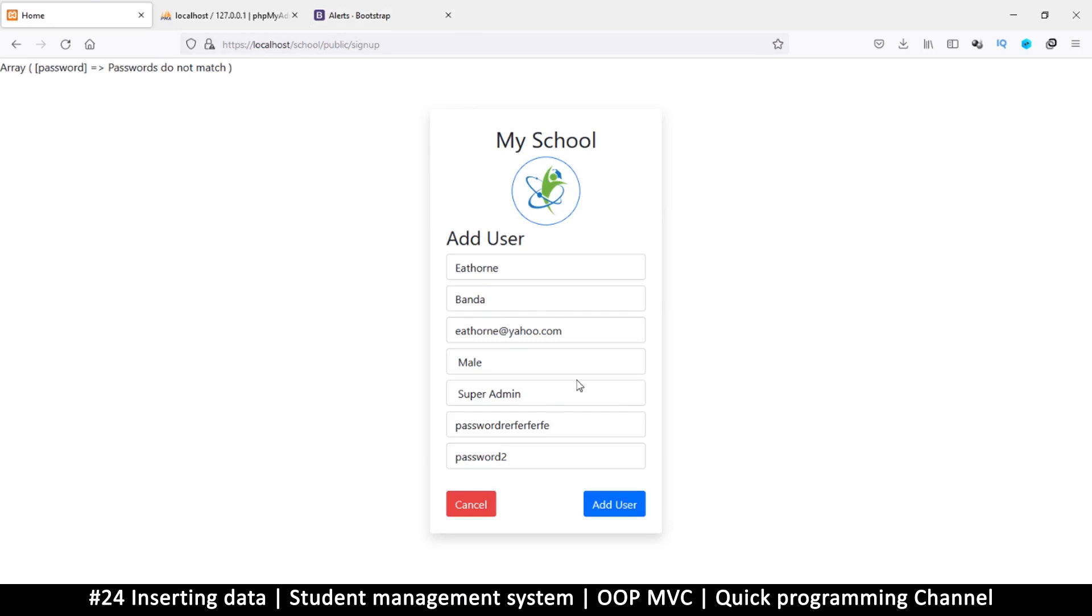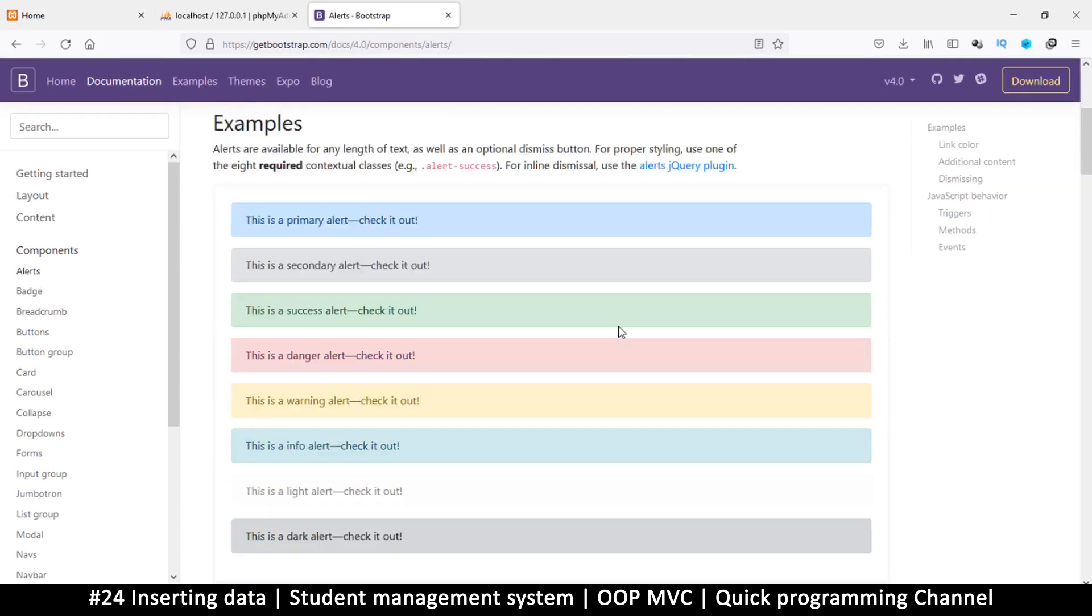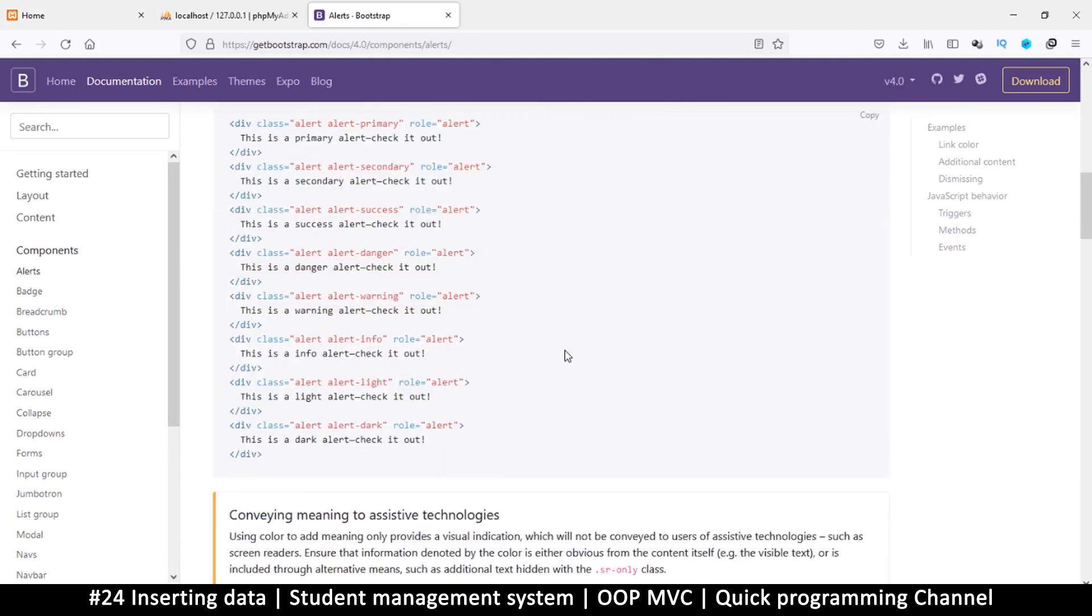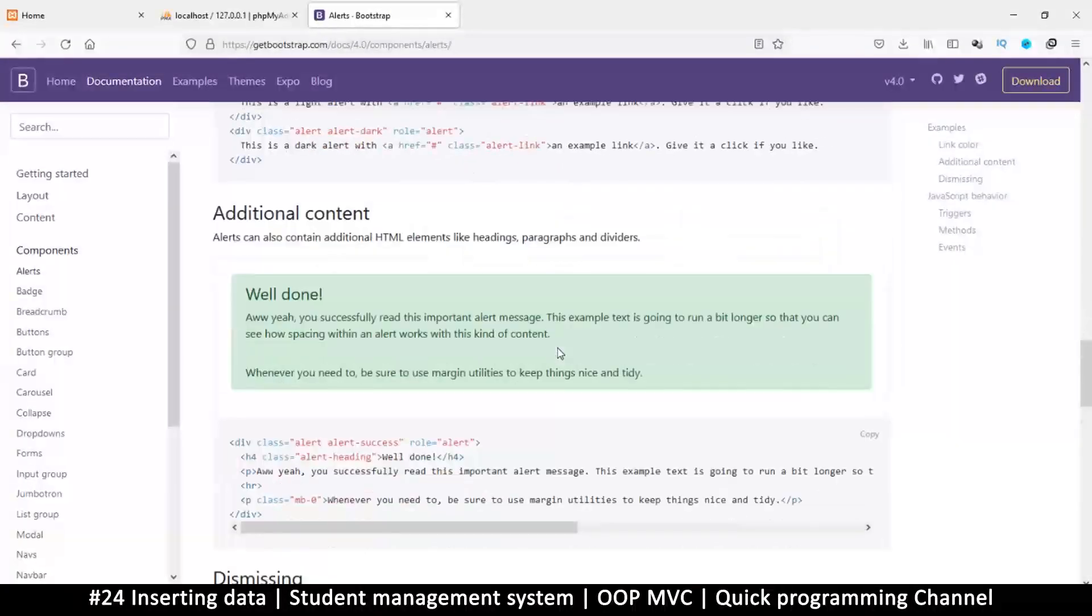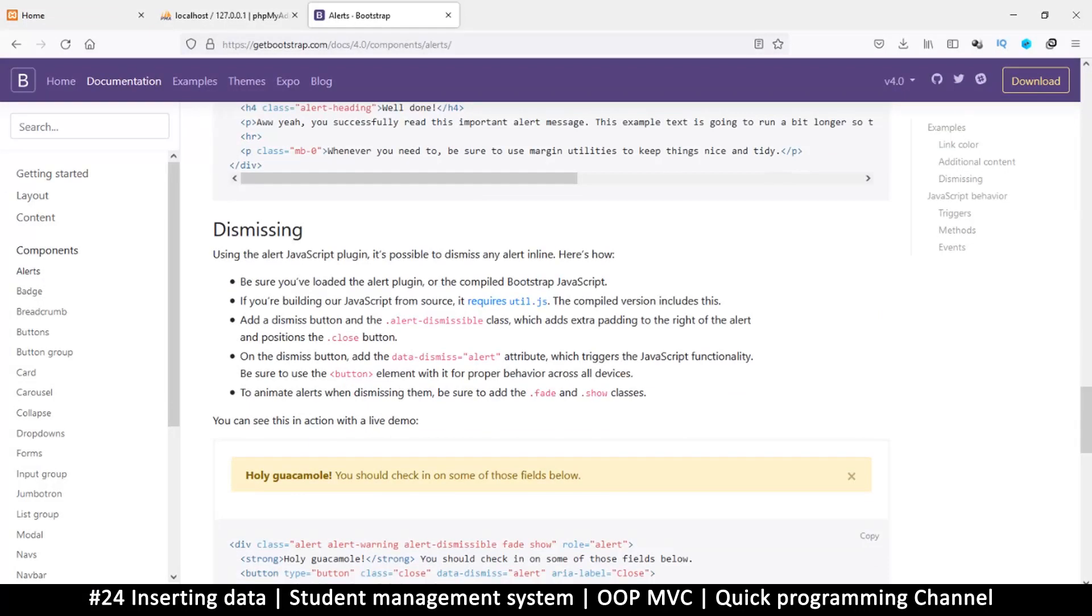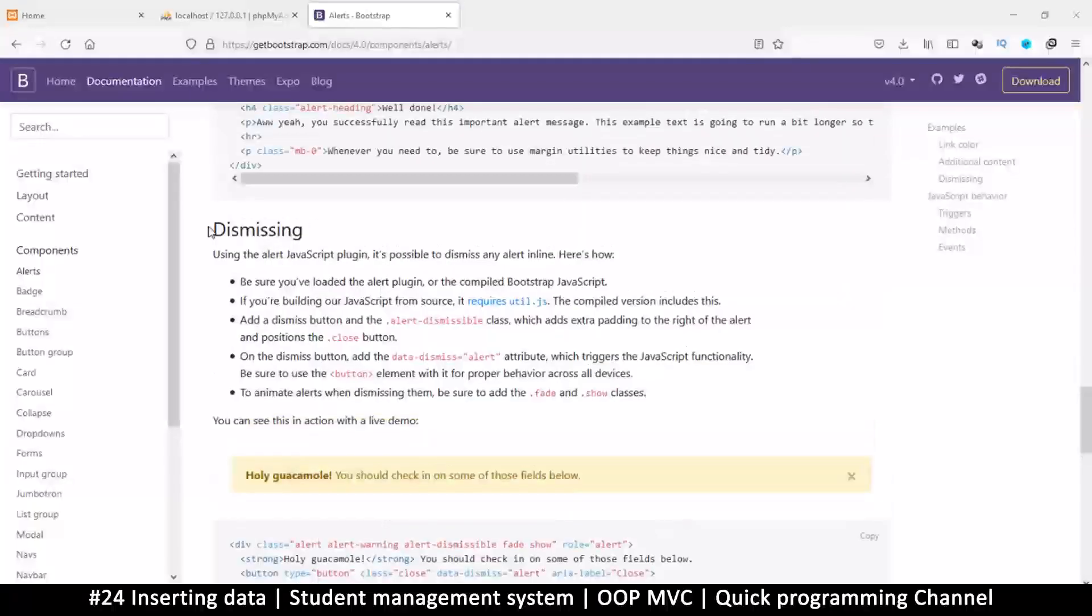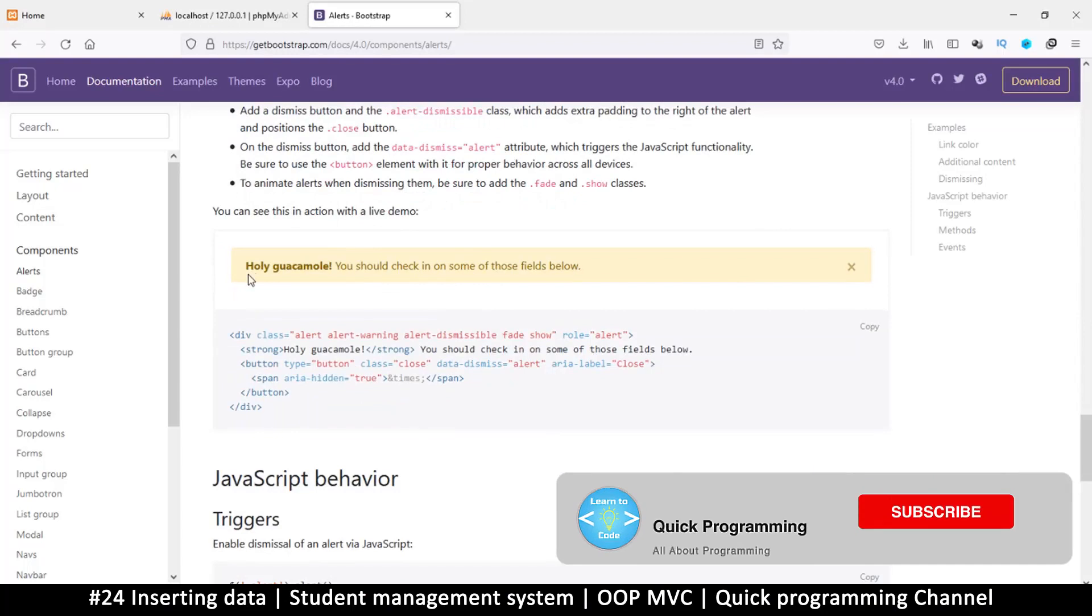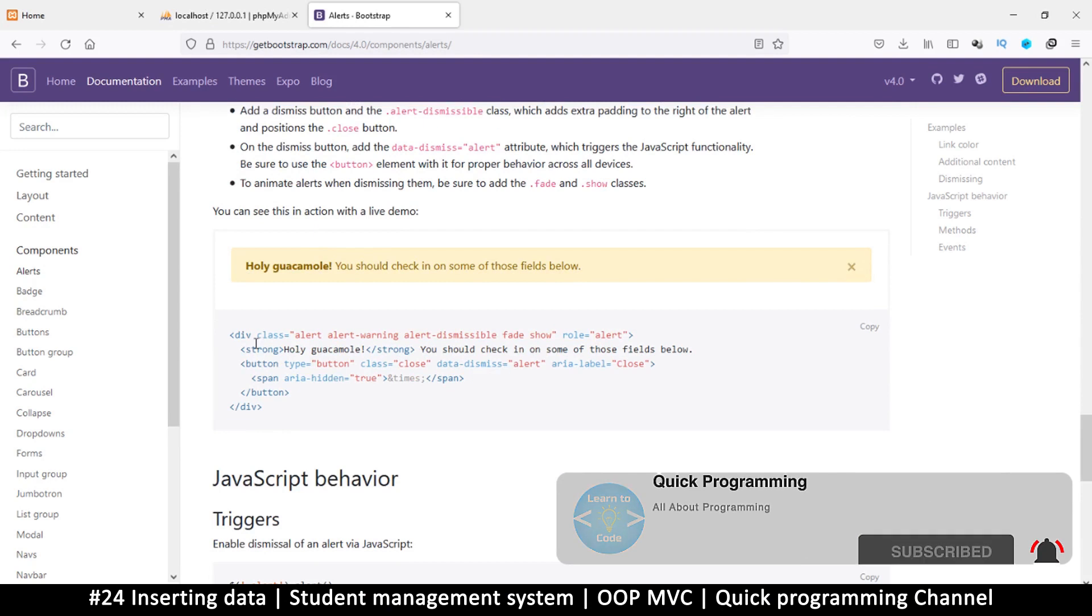So the thing is I want us to show these errors right here. I opened up Bootstrap again, the documentation, and clicked on components alerts. There are a couple of alerts here, but I want one with a close button. Down here, it's under dismissing, and it looks something like this with a dismiss button over here.